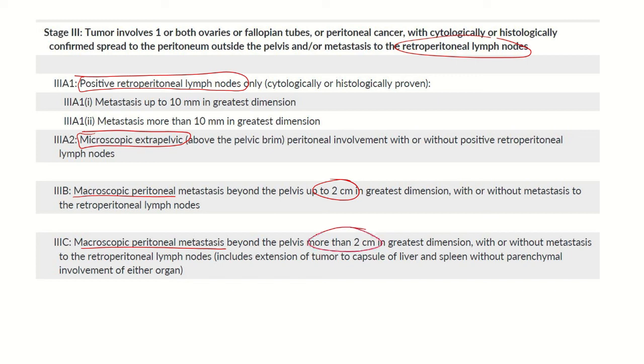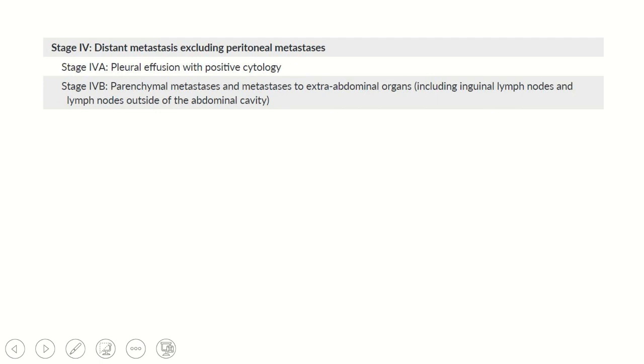Stage 4 is pleural effusion with positive cytology. 4b is parenchymal metastasis. Thank you.